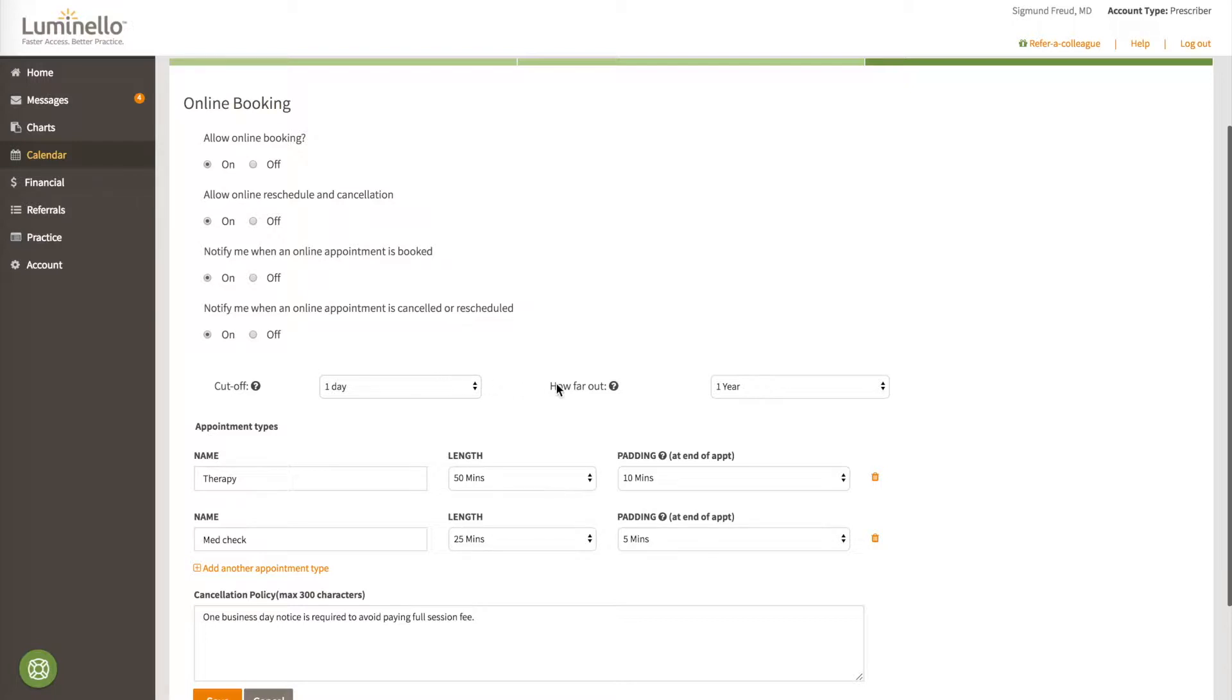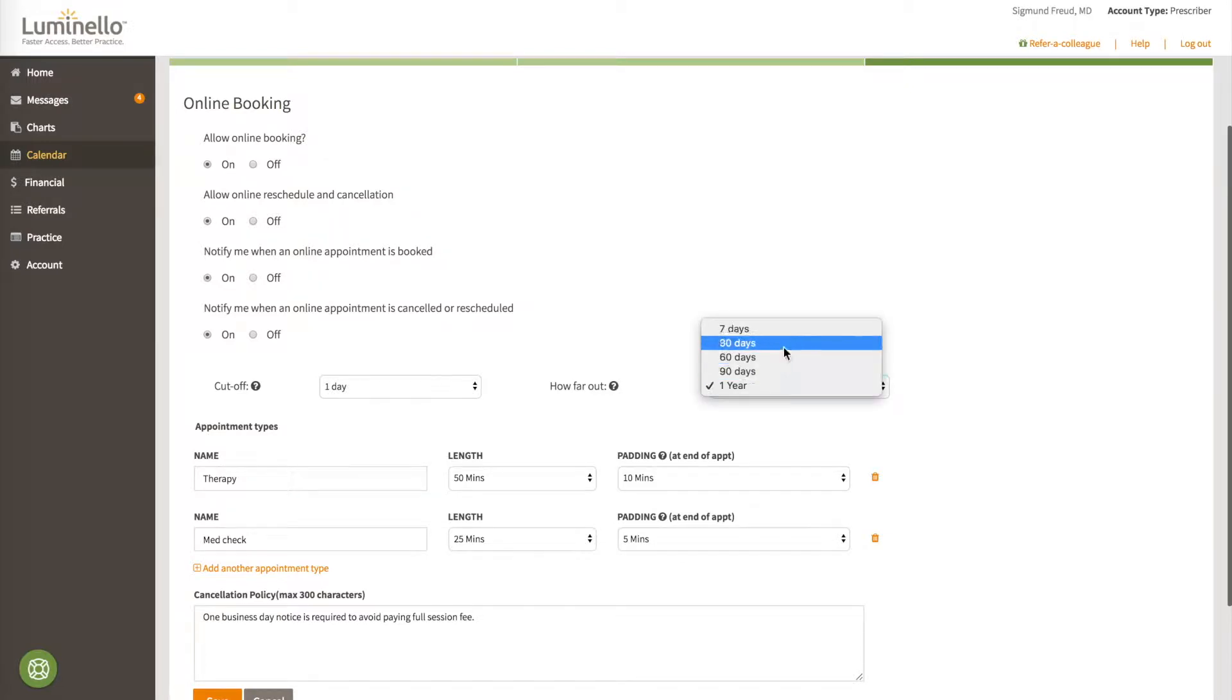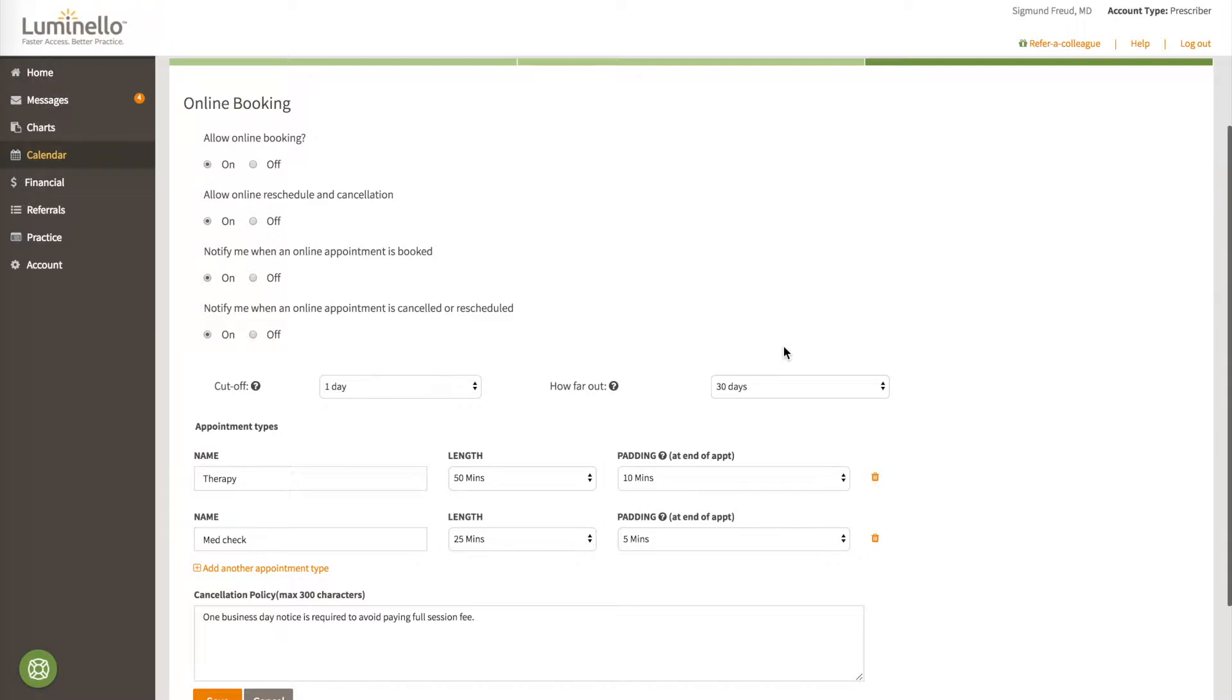How far out indicates how far in the future your schedule can be booked. One year means that patients or clients will see any openings for the next year. If that's too far out, you could change it to, say, 30 days. It really depends on the kind of practice you have and how much flexibility you want your patients and clients to have when booking versus how much control you want over your calendar.